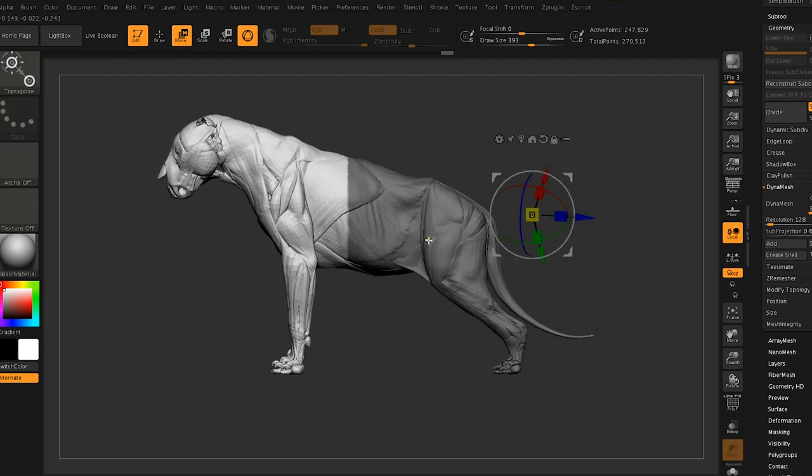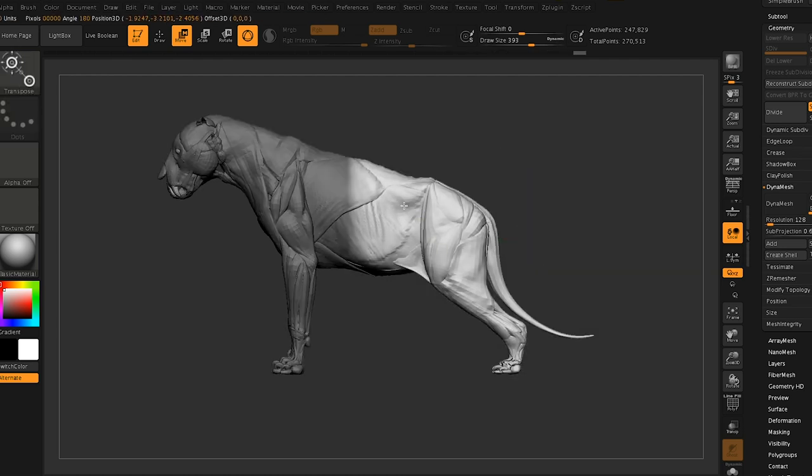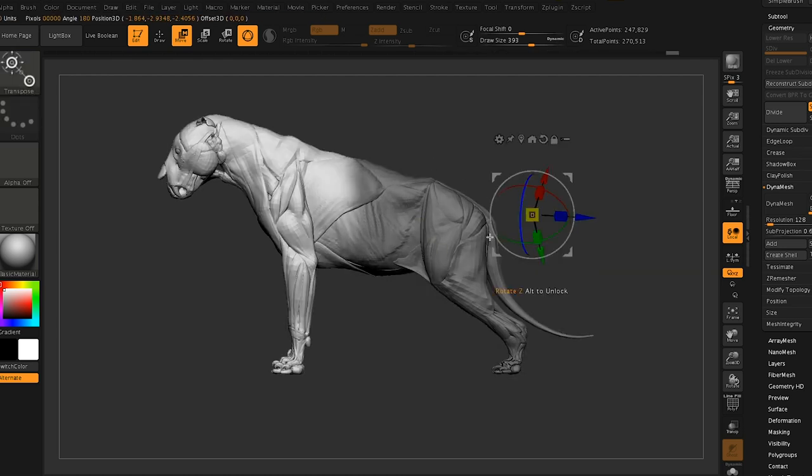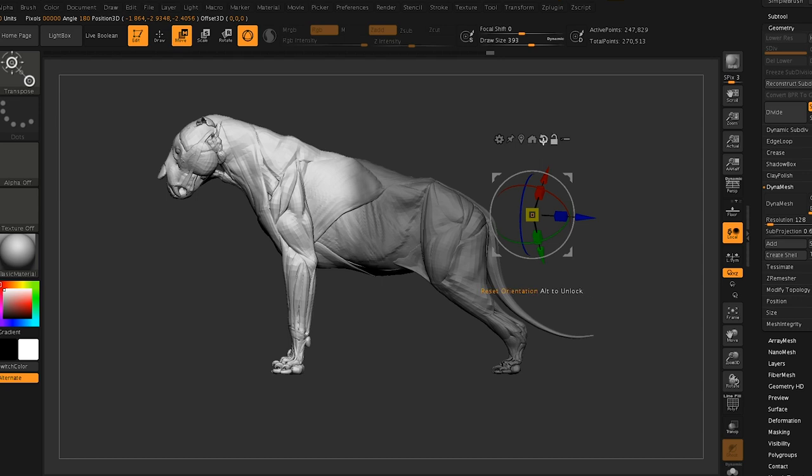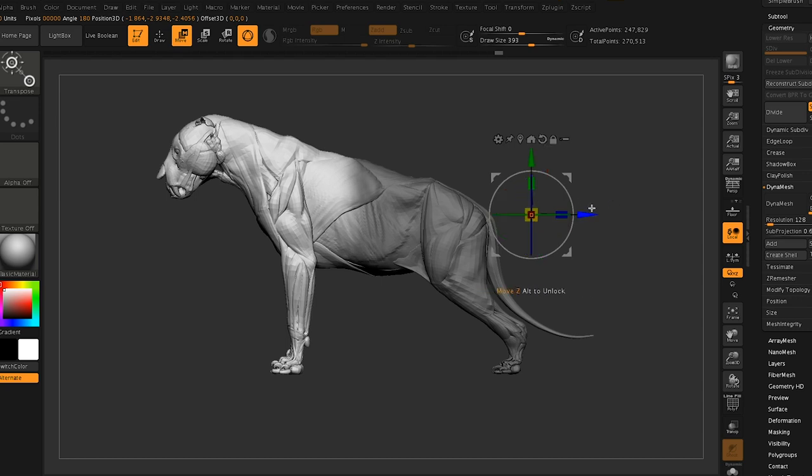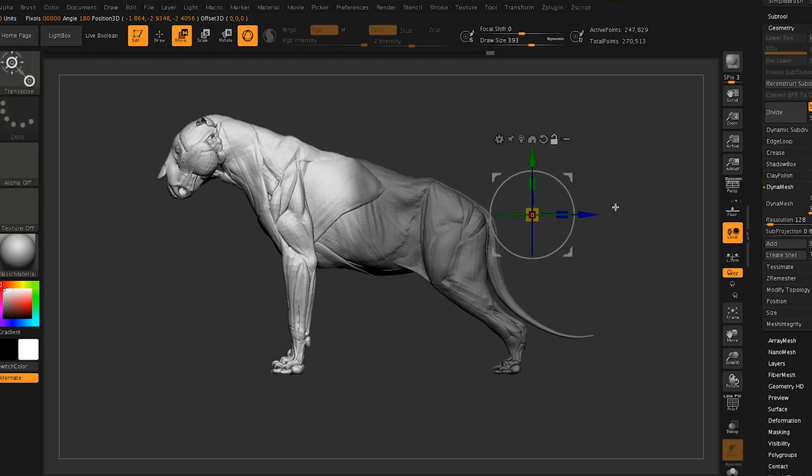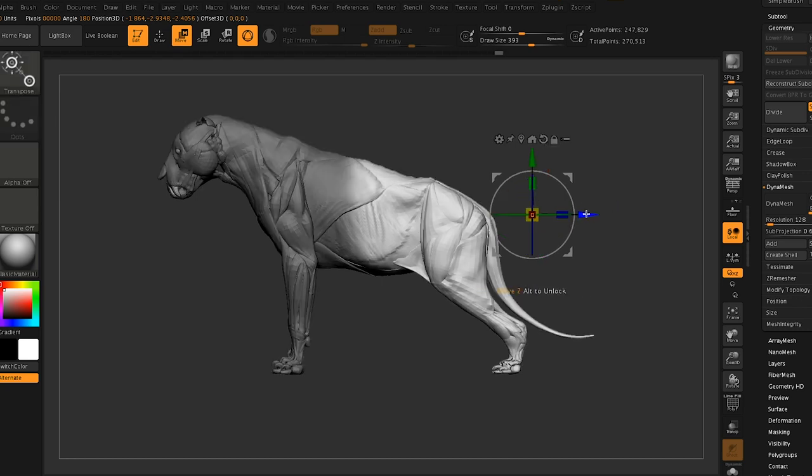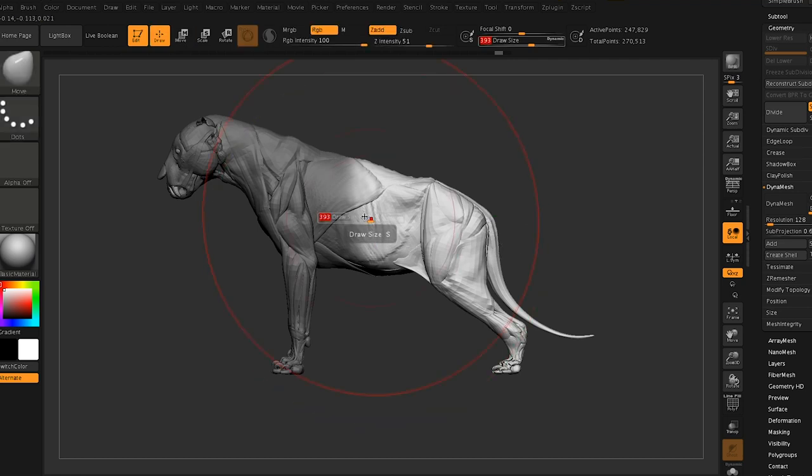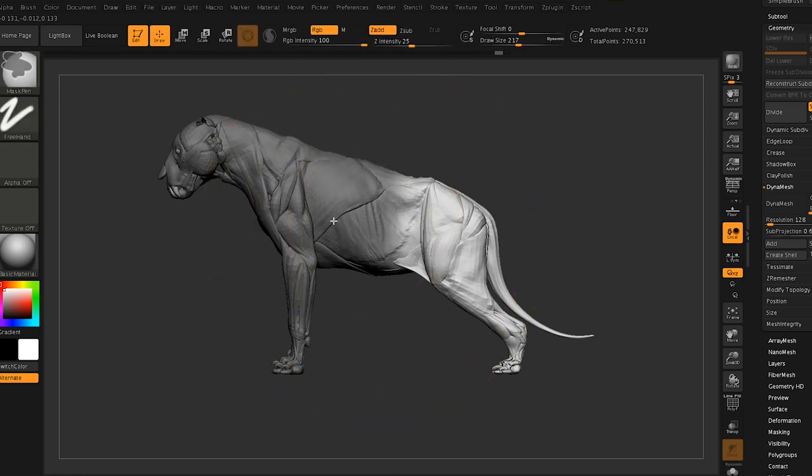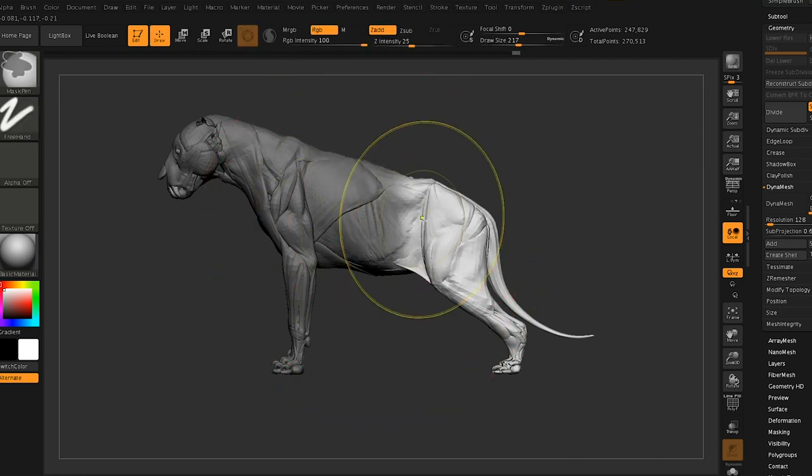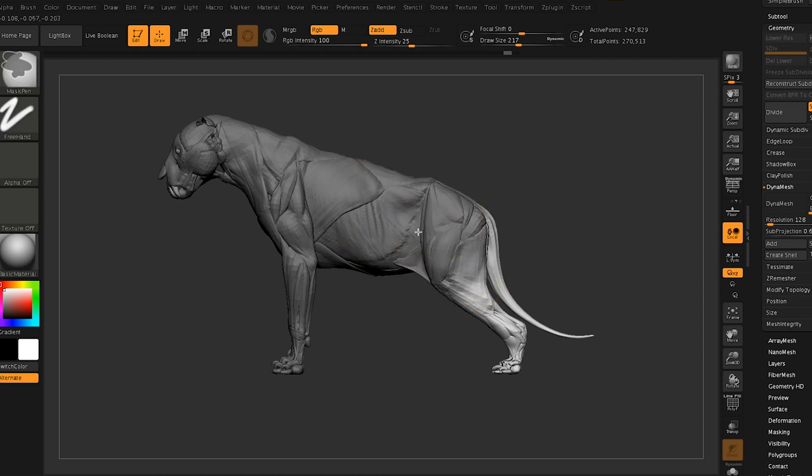Especially in production, no one's really interested in sitting with something like this. Maybe for a learning experience, but production itself isn't interested in you spending two weeks getting into creature anatomy, just so you can make a lion for them.